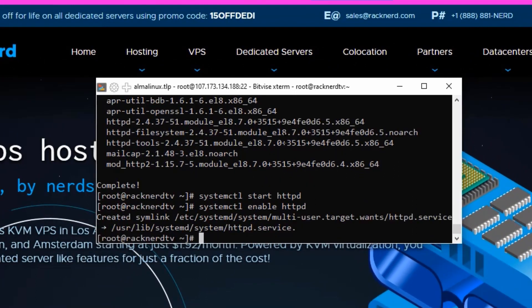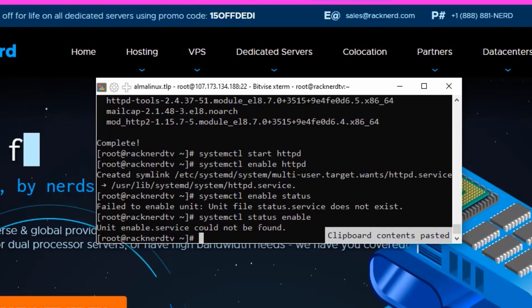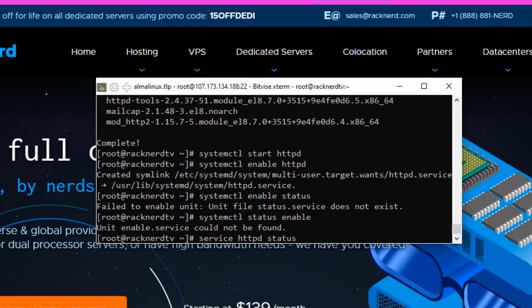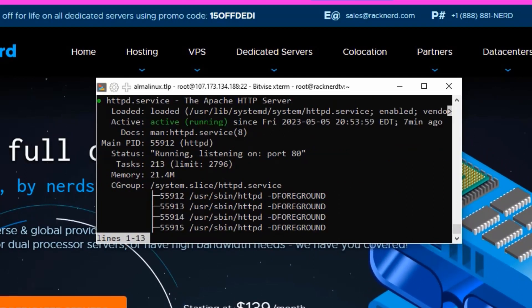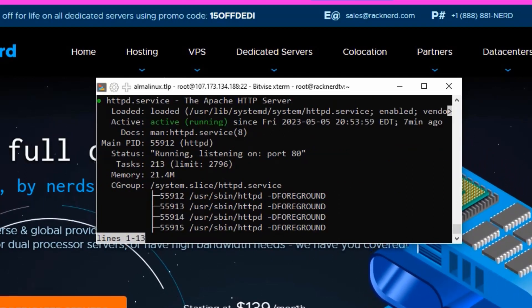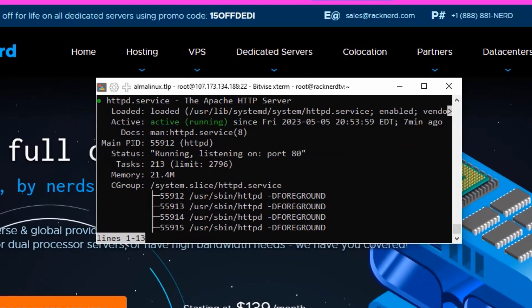Apache should already be up and running, but it's important to confirm that our web server is configured correctly. We can check the HTTP service status and whether it's listening on the default port, which is port 80, by running the following command. If everything is configured correctly, your output should be similar to what you see here.